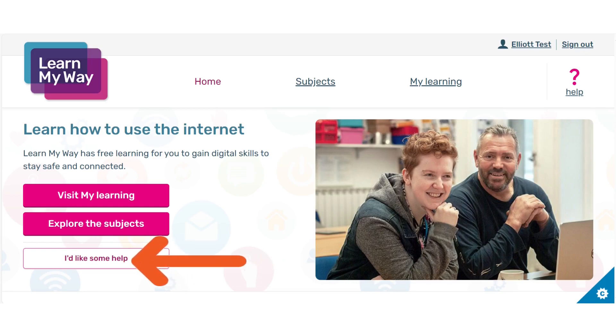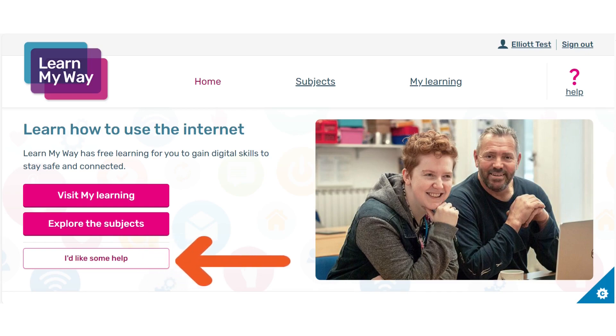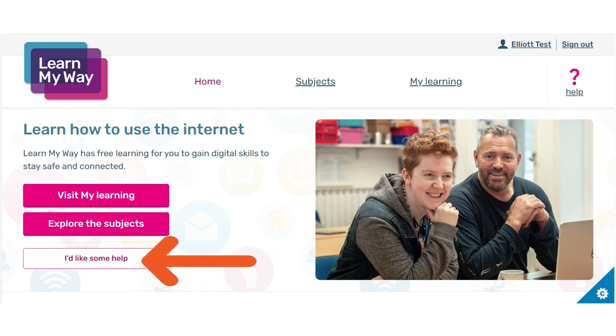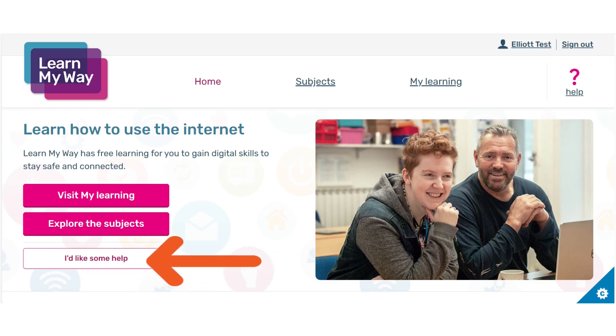If you are stuck you can use the I'd like some help button, which gives you a more detailed rundown on how Learn My Way works.